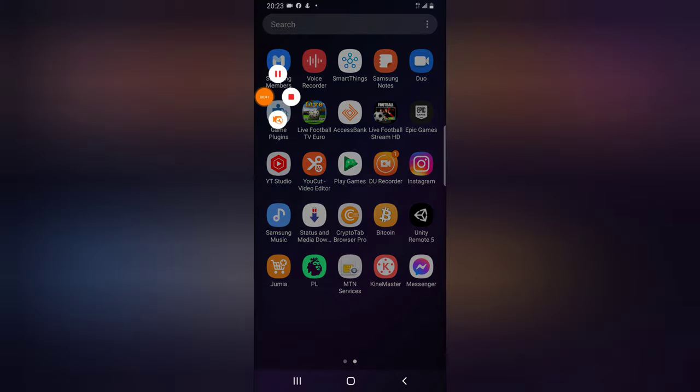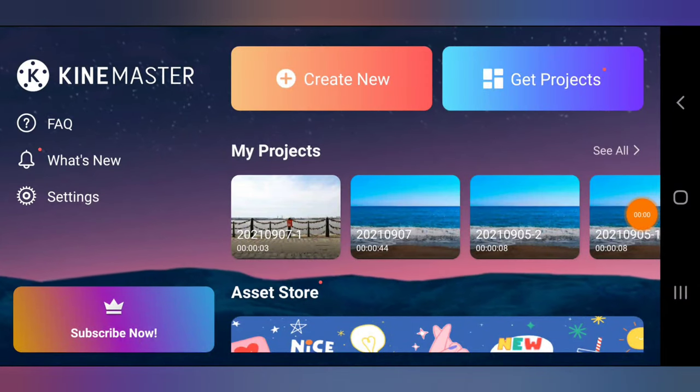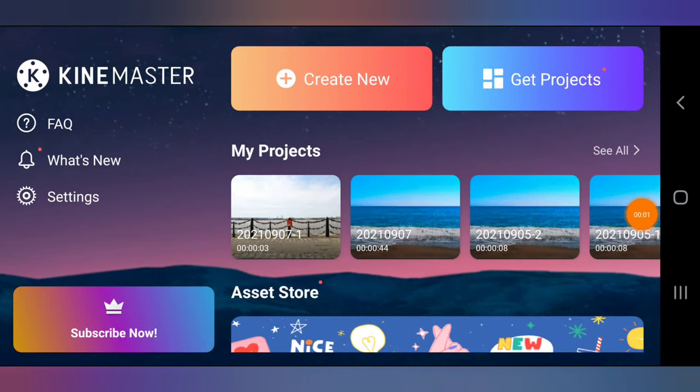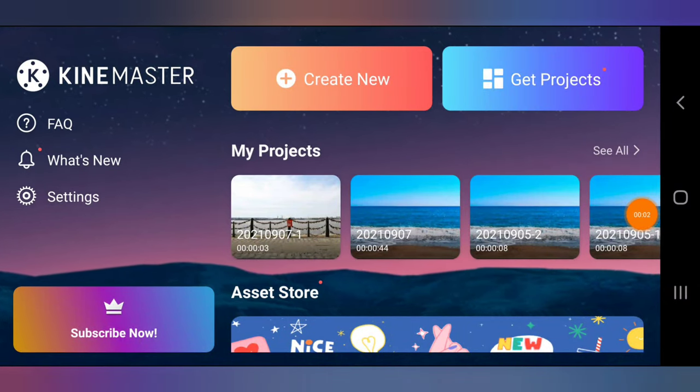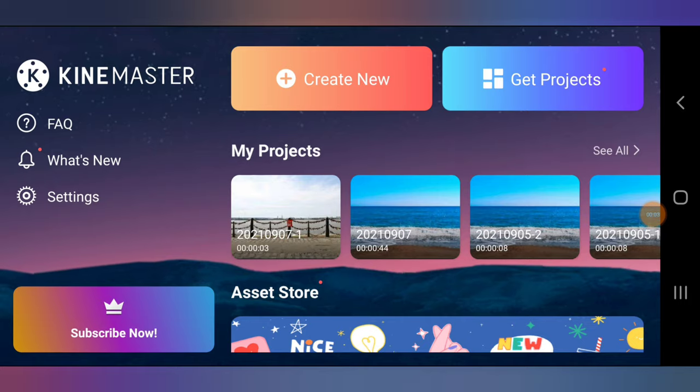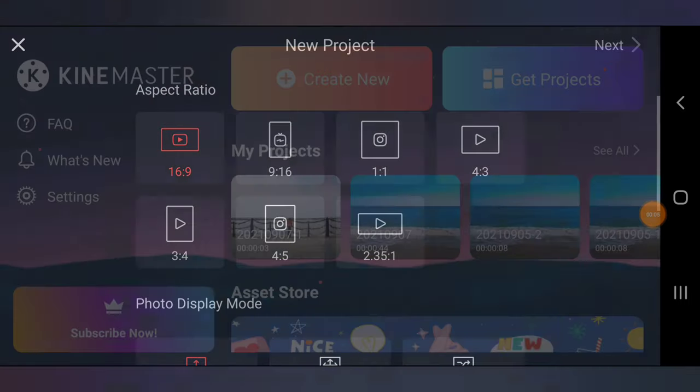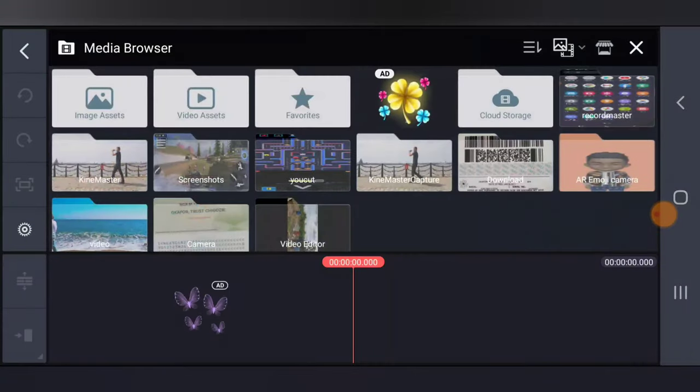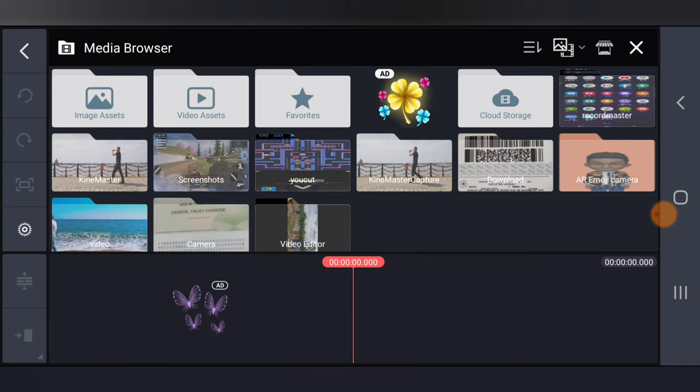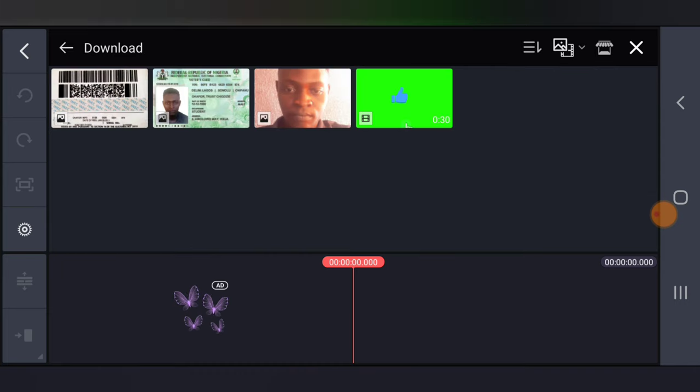If you have your KineMaster open, go ahead and click on create, click on this forward icon, and now go ahead and select the video that you want.